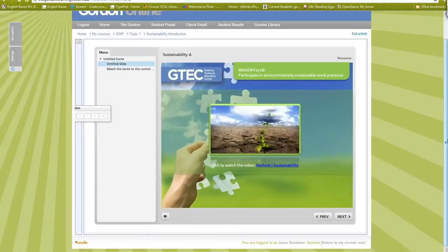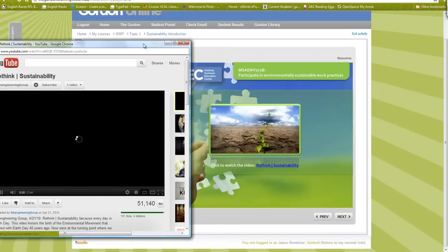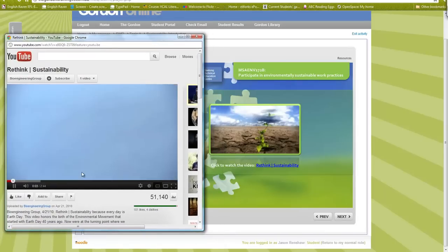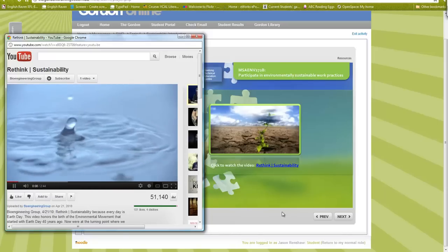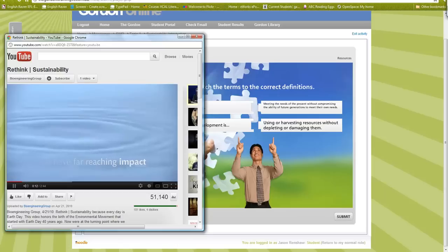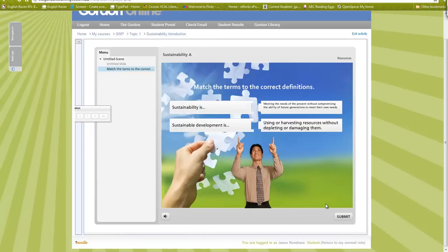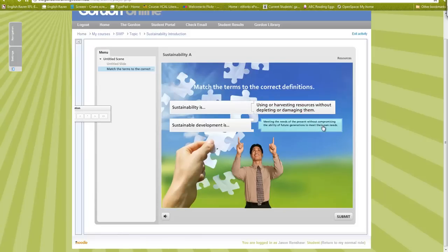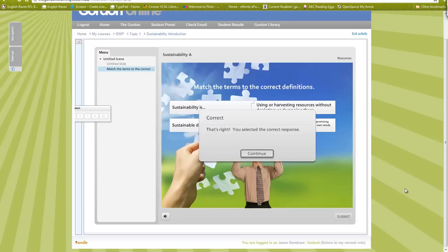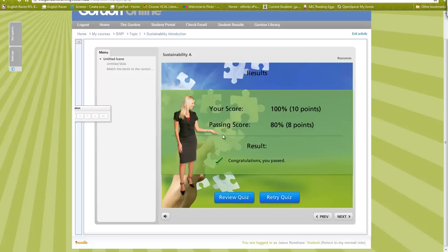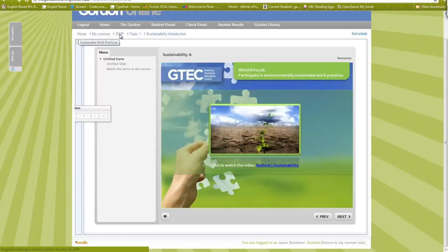The quiz pops up on screen — it shows the introductory quiz about sustainability. I can get rid of the left menu to see the full screen. There's a link to a video that the quiz is based on, which pops up in a browser for students to watch. Then there are quiz questions — in this case a matching question. I submit the answer and it says I got it right, showing my score and the passing score needed.